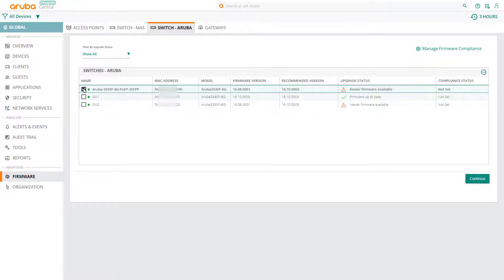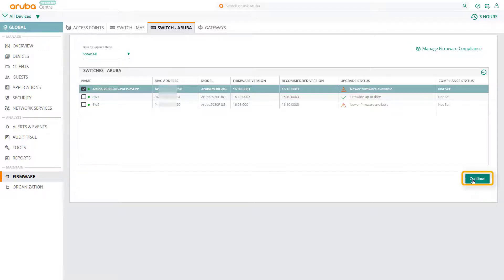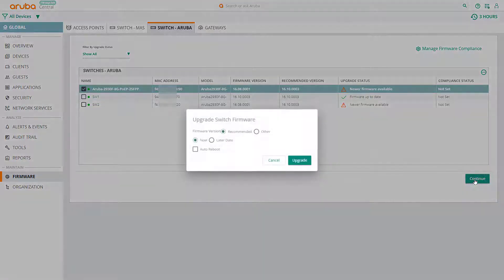In this example, we're going to upgrade this switch. Select the switch and click on continue.